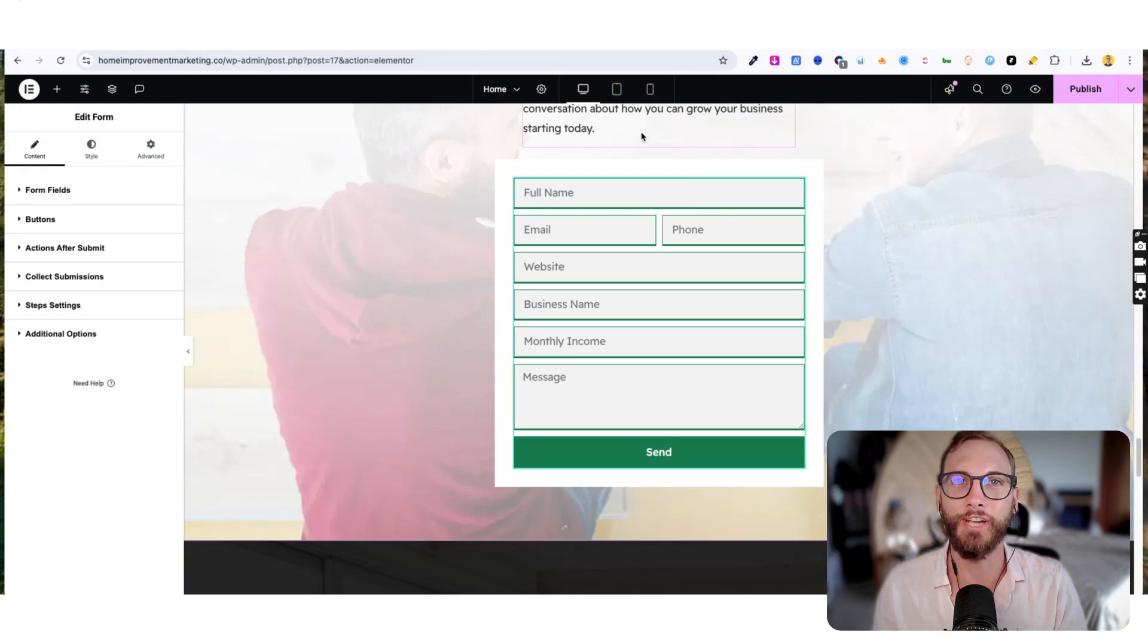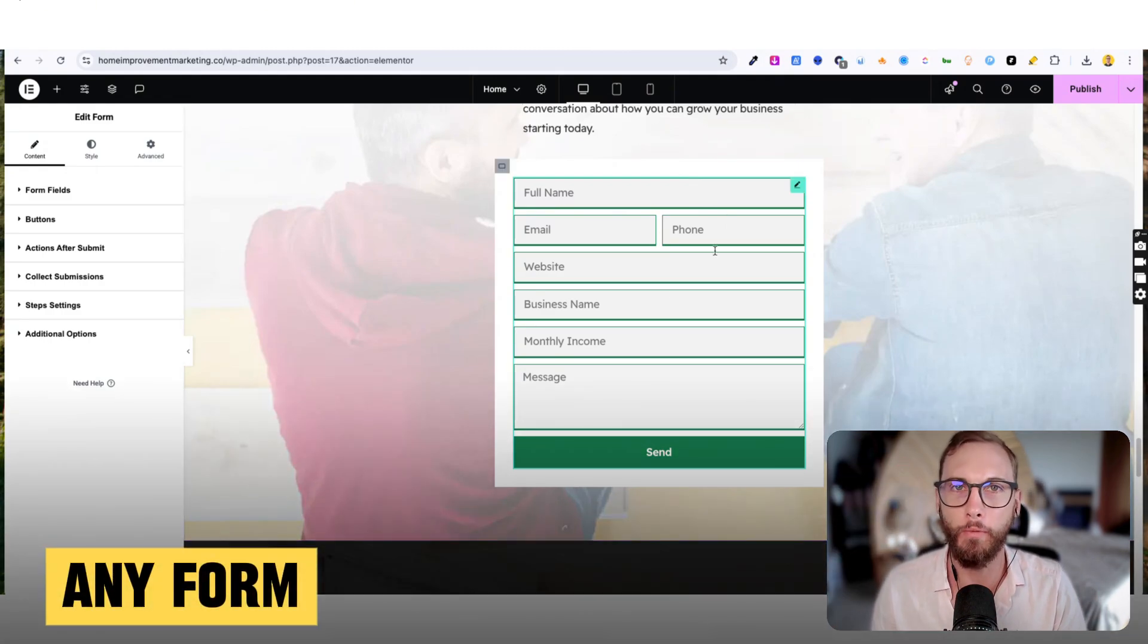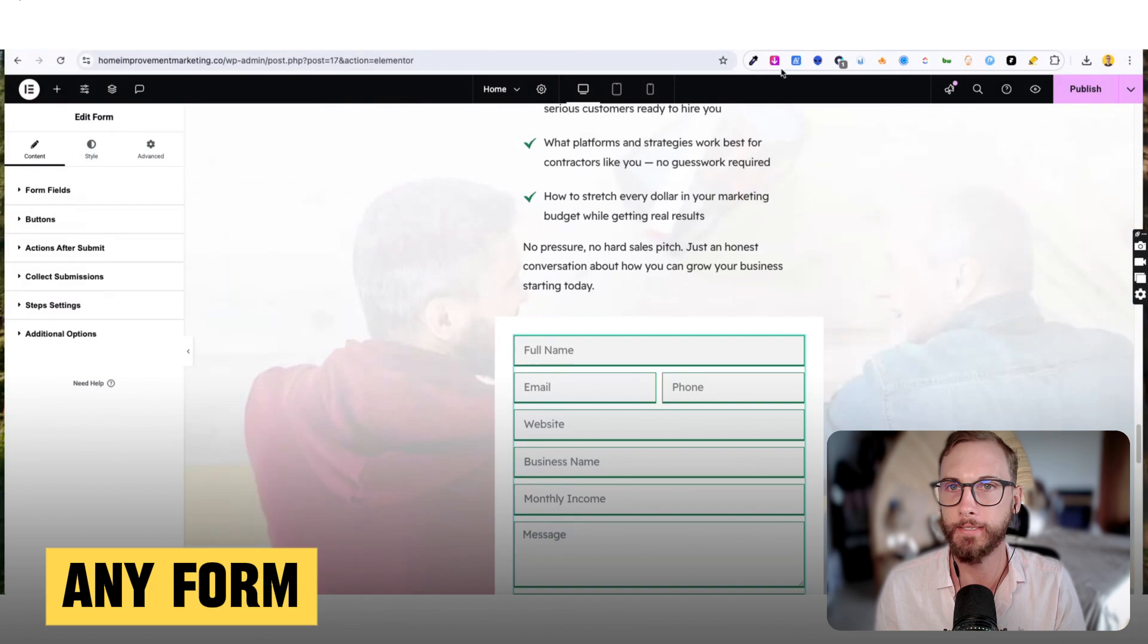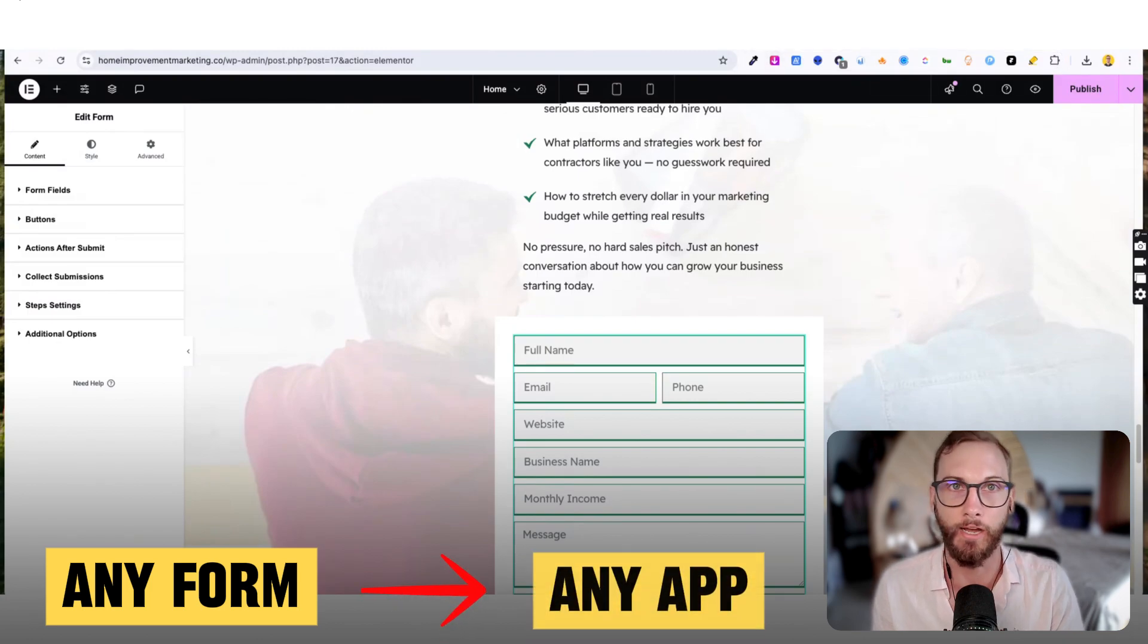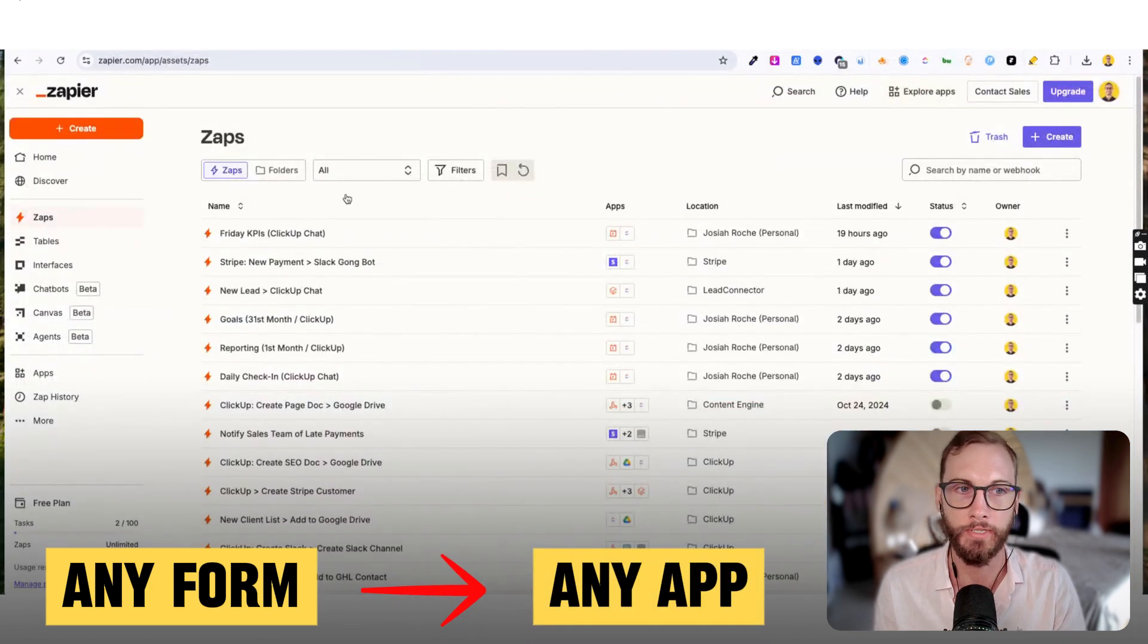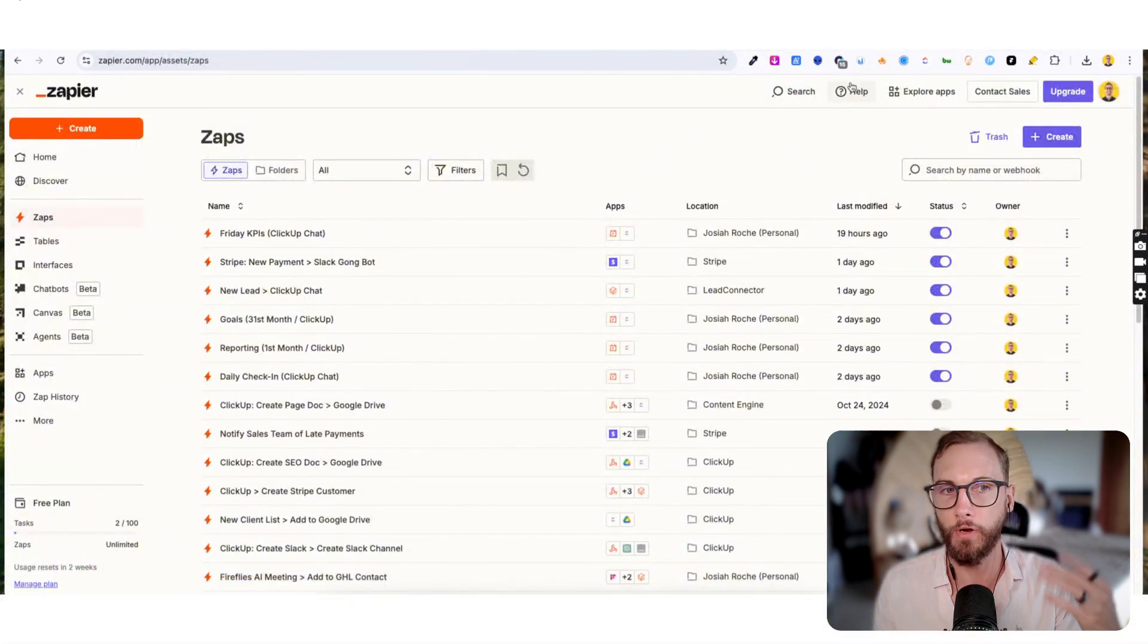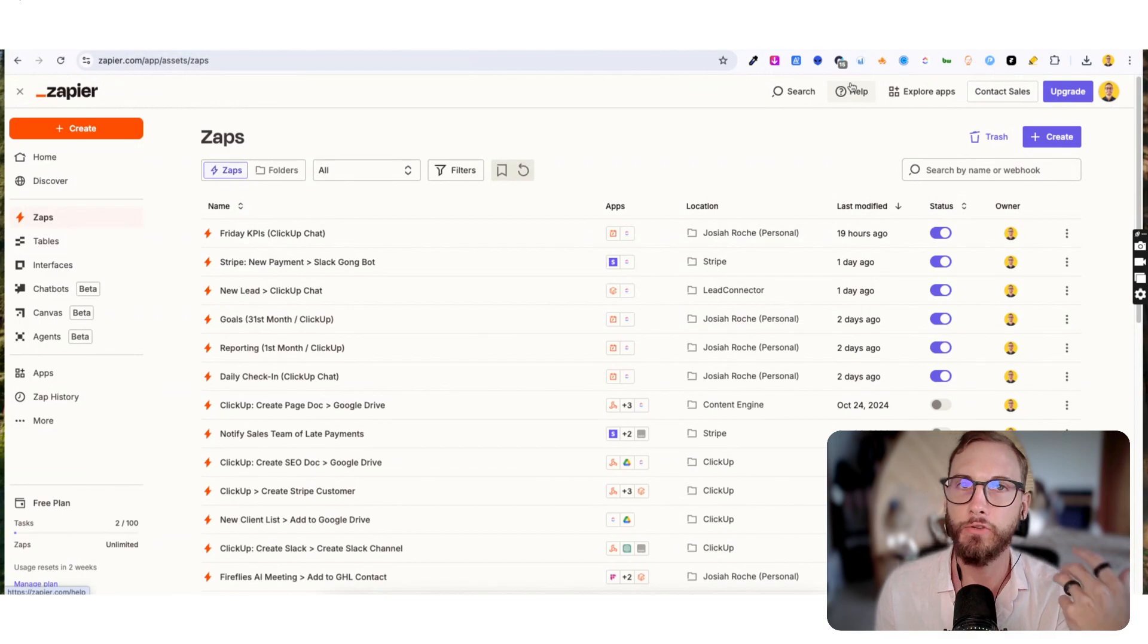Hey, in this video I'm going to share with you how to connect any form on your website or WordPress website to any other app using Zapier or Active Pieces. It's very easy - we use webhooks for this, and it sounds technical but it's super easy.